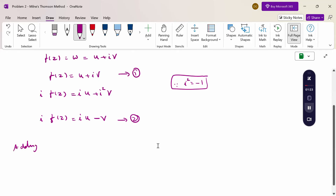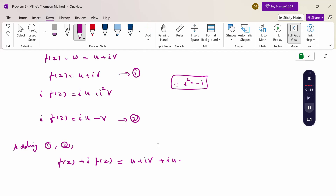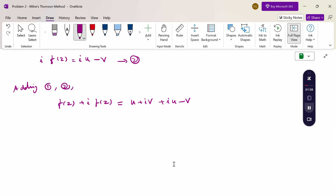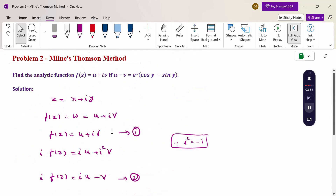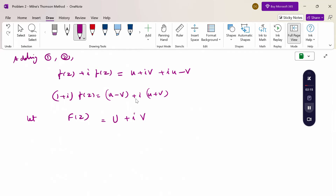Adding equations 1 and 2: f(z) + i·f(z) = u + iv + iu - v. Taking f(z) as common, and combining real and imaginary parts gives (1+i)·f(z) = (u - v) + i(u + v). Let capital F(z) = (1+i)·f(z), where capital U = u - v and capital V = u + v. In this problem, u minus v is given, so capital U = u - v.